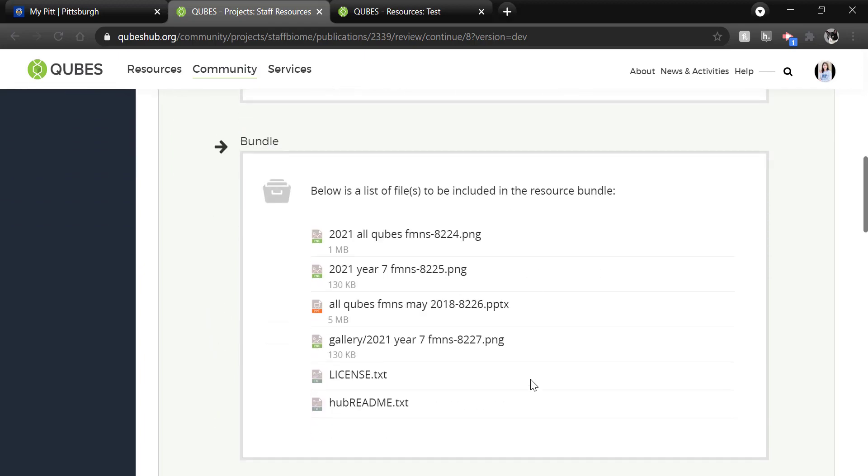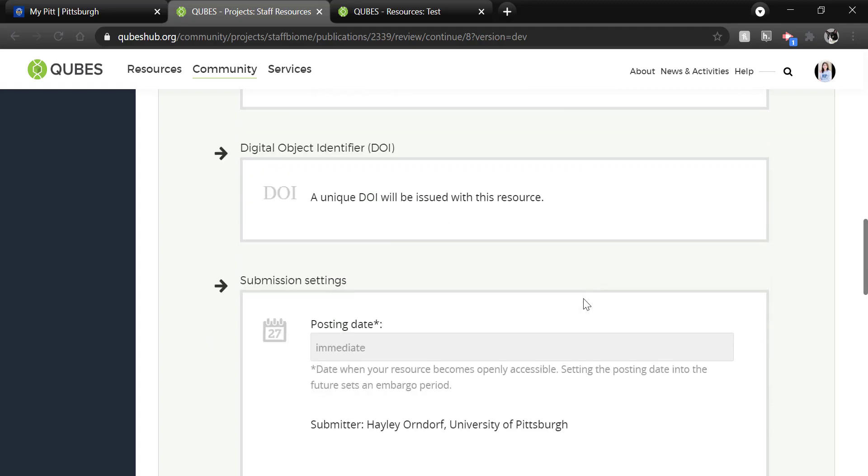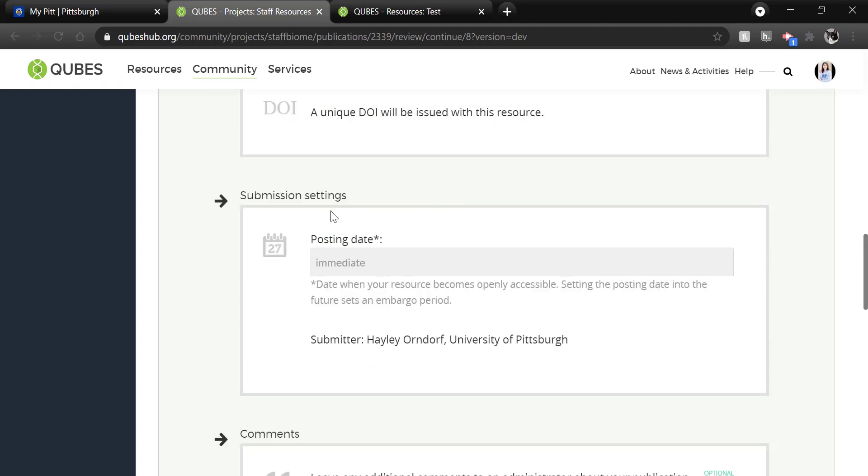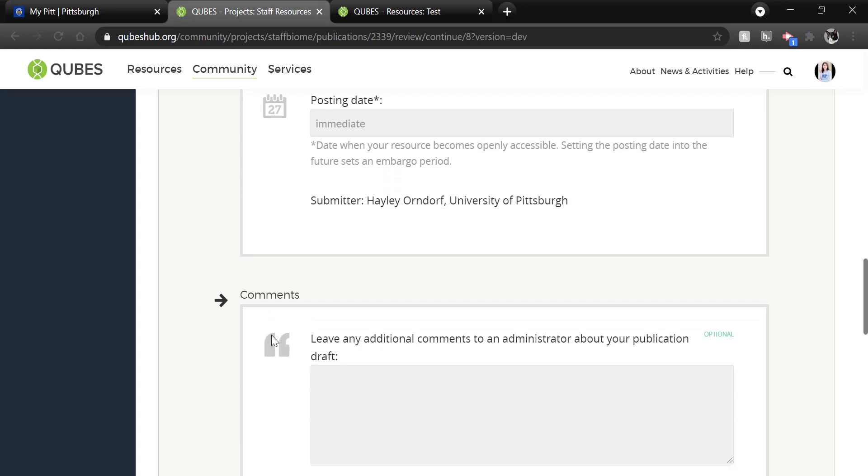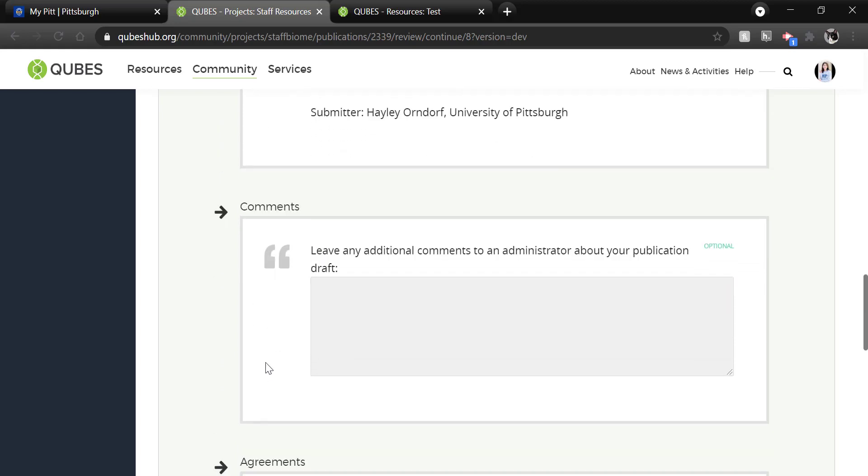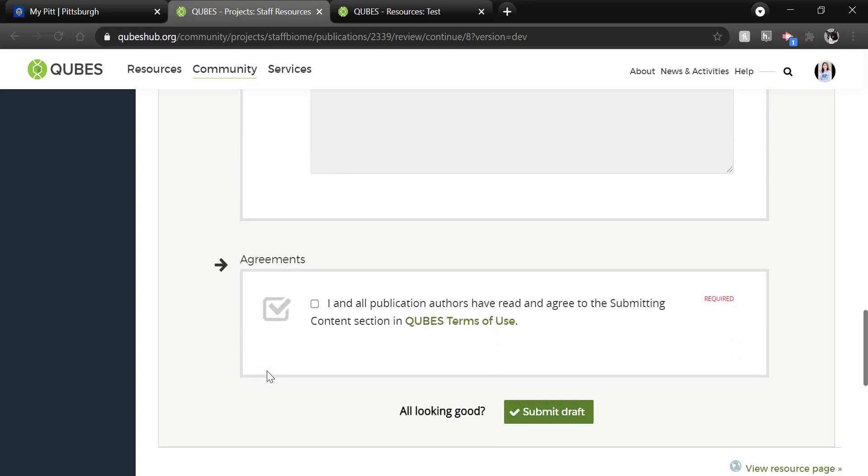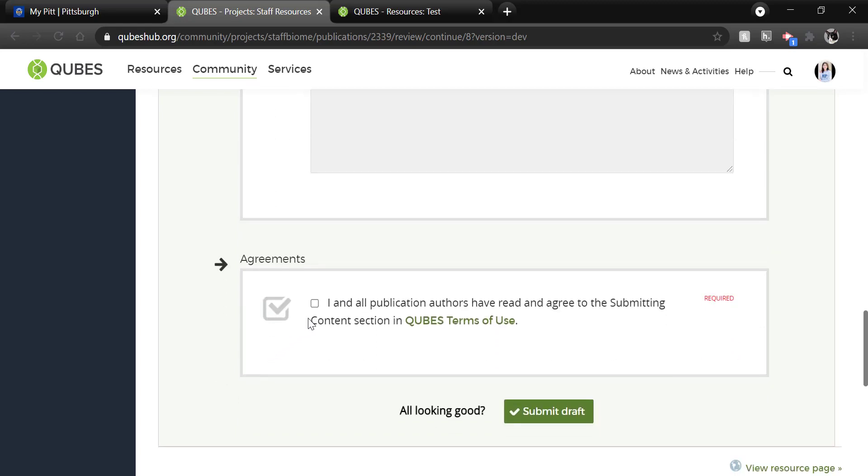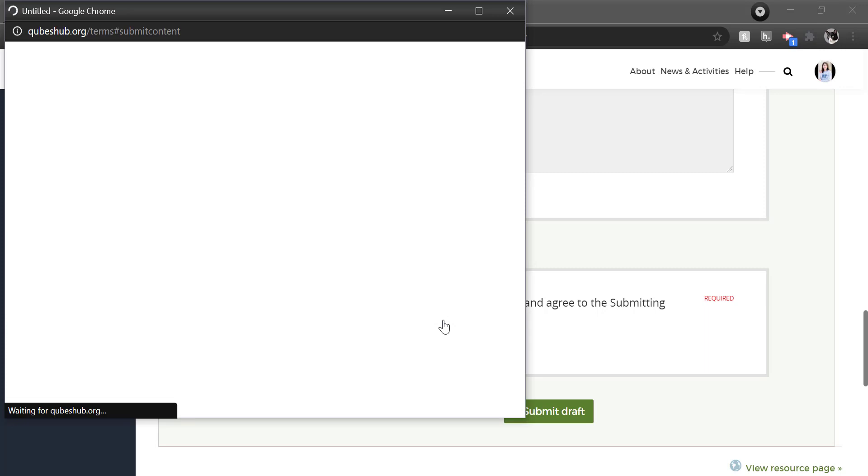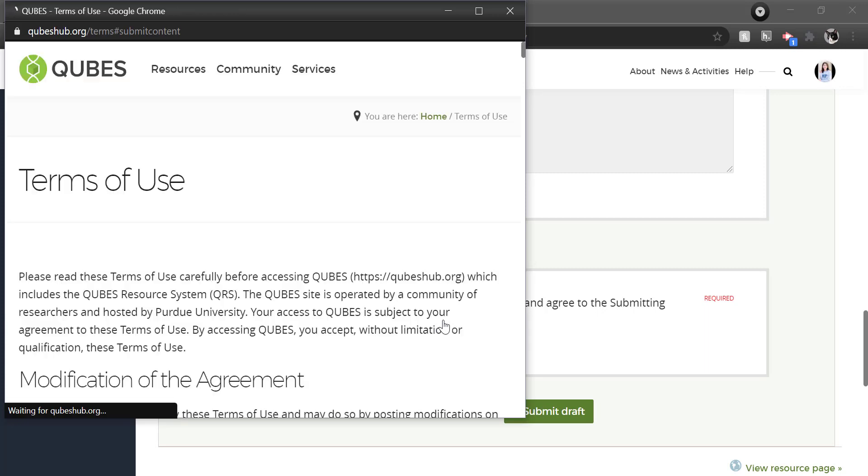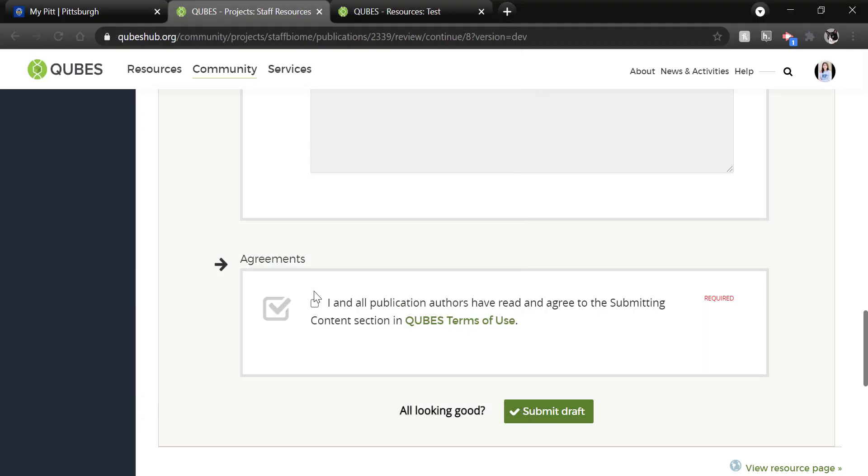Check that all your content's in the bundle. A DOI will be given to the resource. You can skip the posting date and just let it set to immediate publication. And there's no need to leave any comments as QUBES resources are published immediately. Again, it's important that you read the QUBES terms of use around publishing specifically as well as your other authors. Everyone should agree to that and then you'll submit draft and your resource will be published.